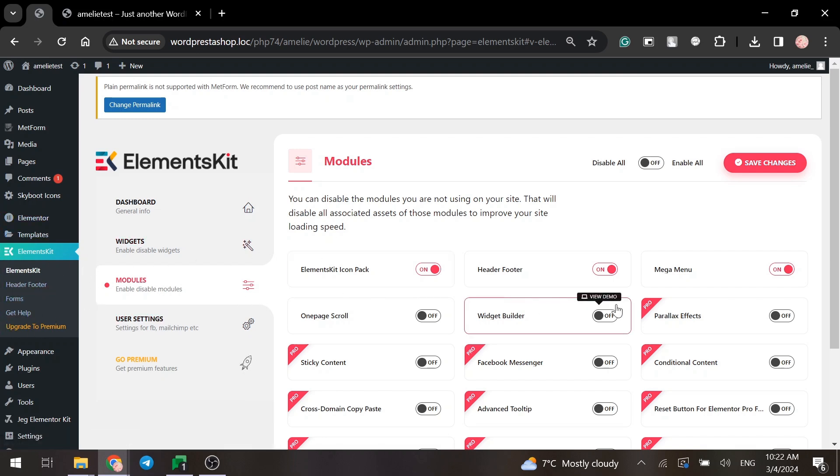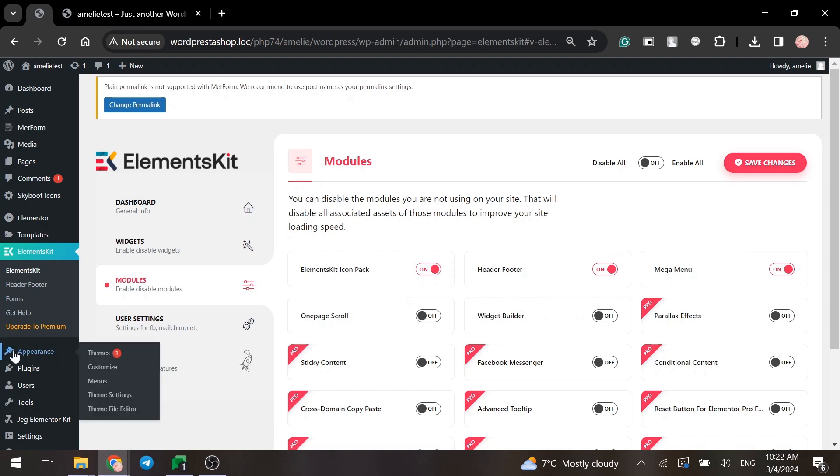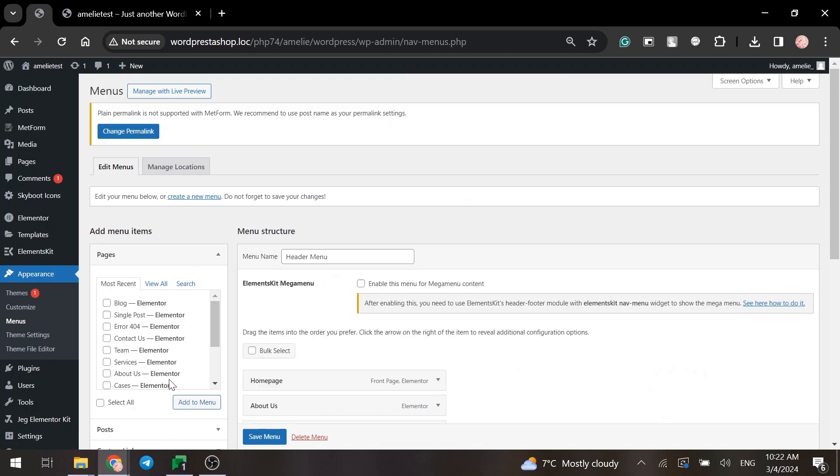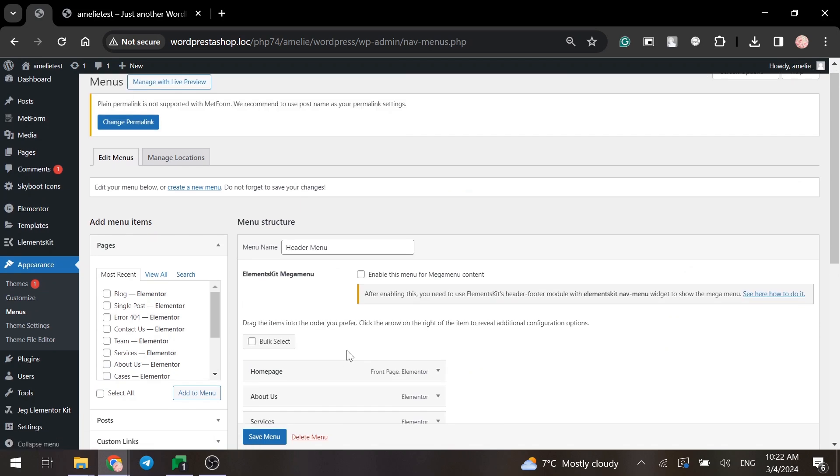Make sure that you enable the Mega Menu module in the settings. Then go to the menu settings and mark enable this menu for Mega Menu content.